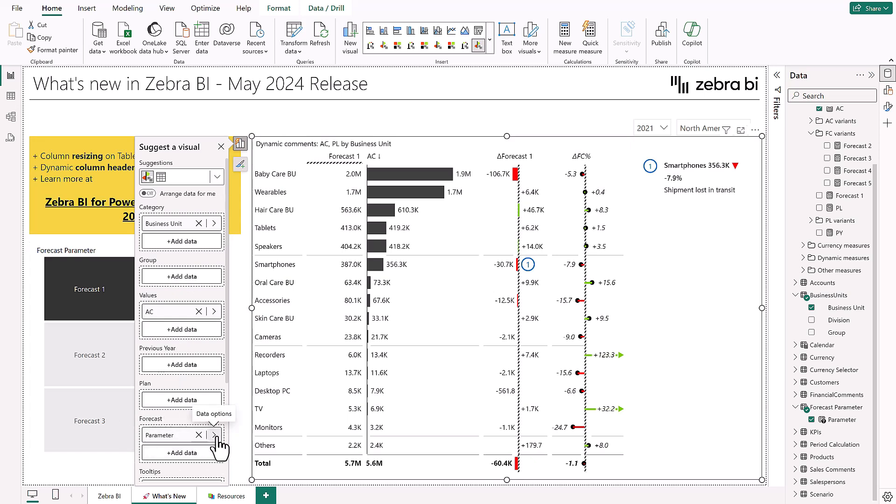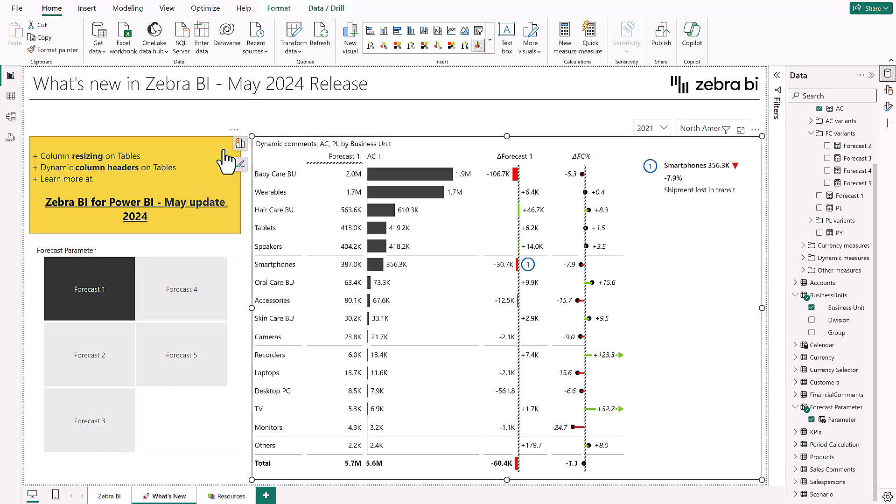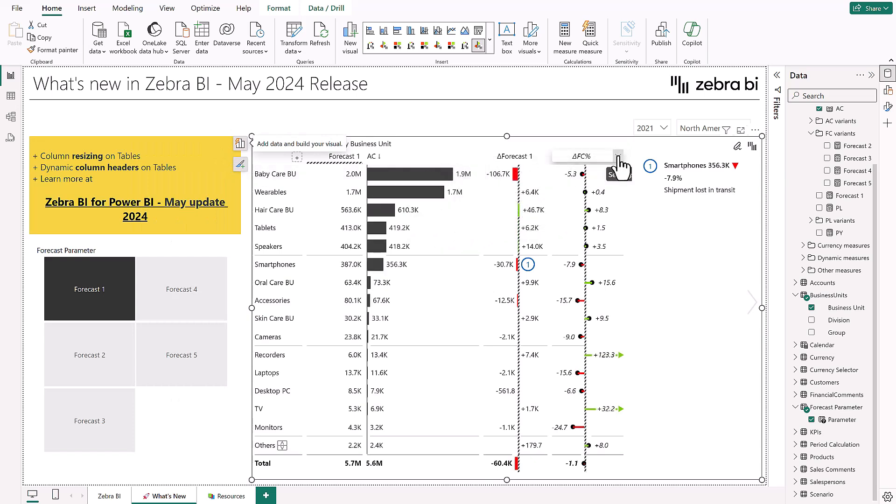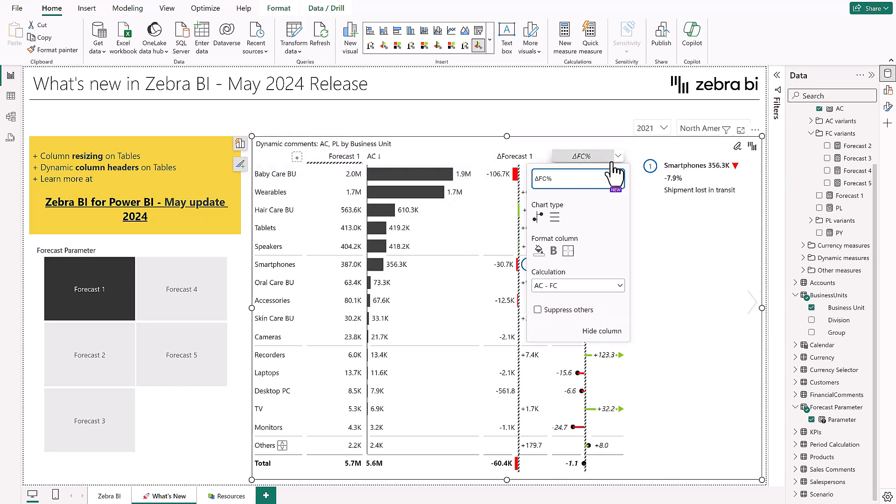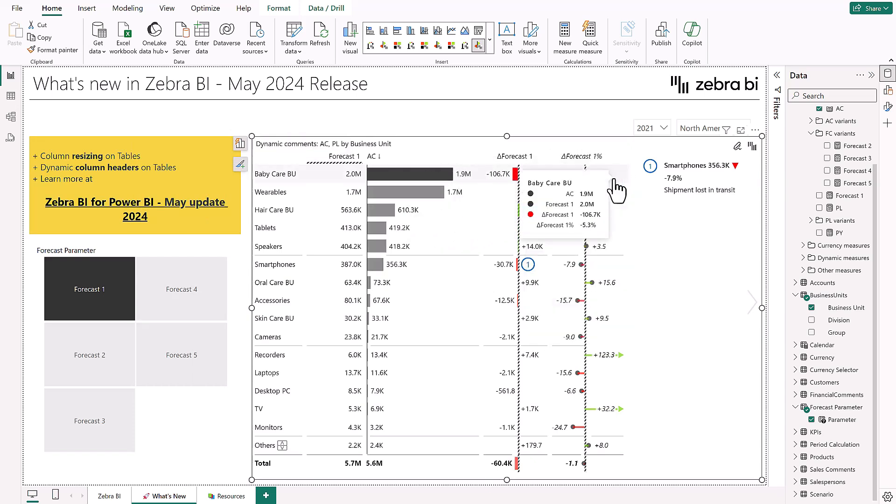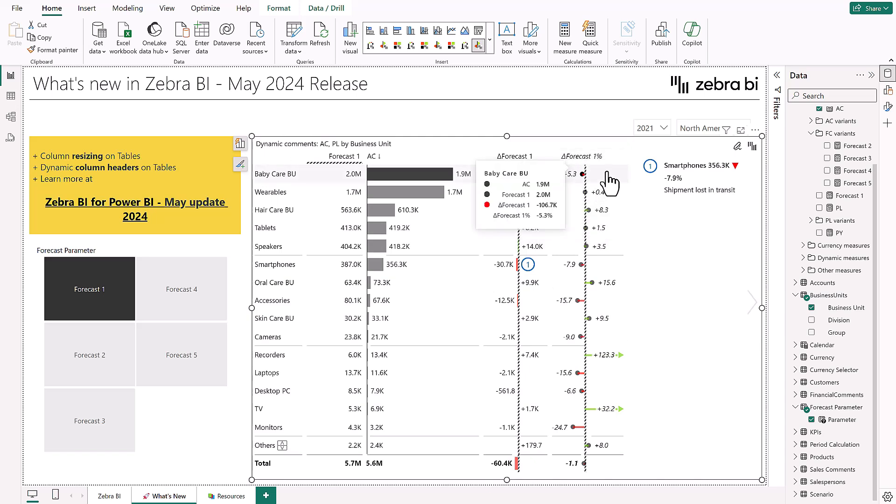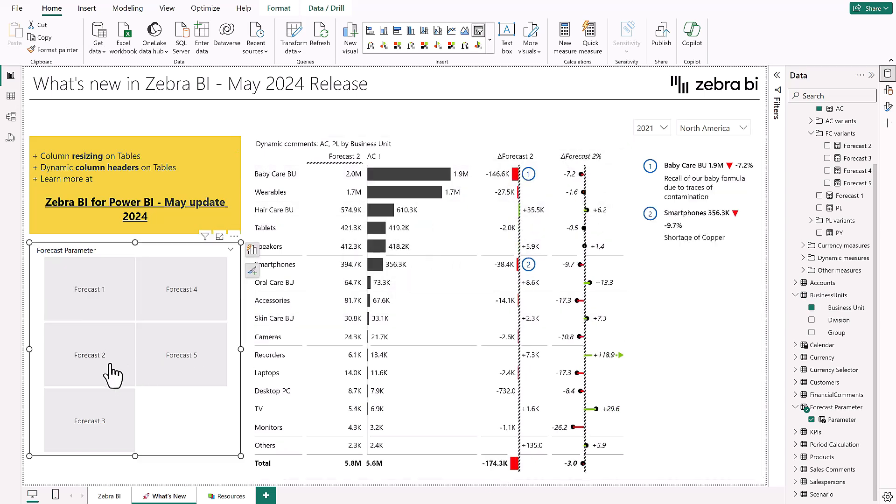This will then allow you, especially when slicing to a selected forecast like forecast 1, to now show the selection directly on the column headers, keeping your visuals cleaner, clearer and easier to understand.